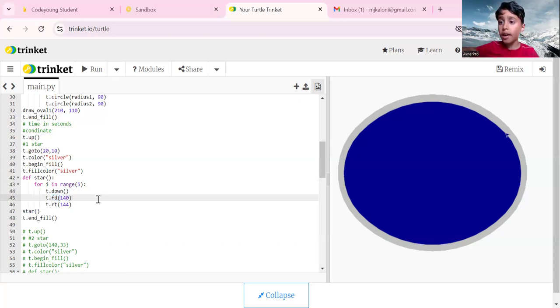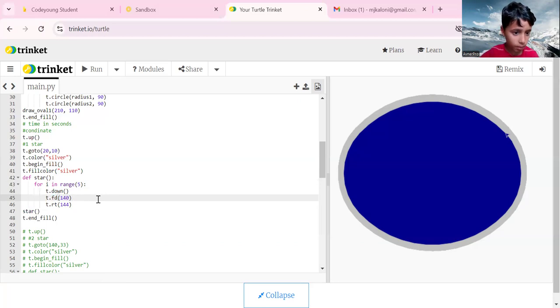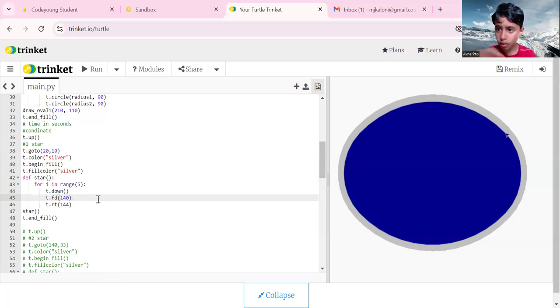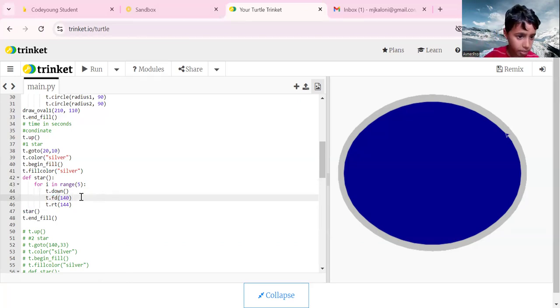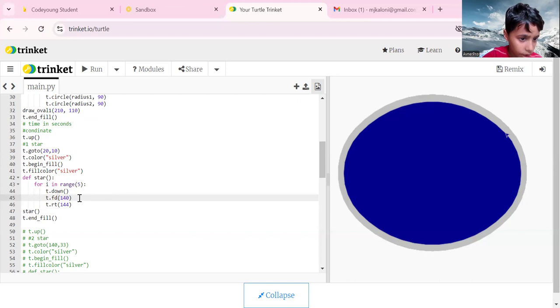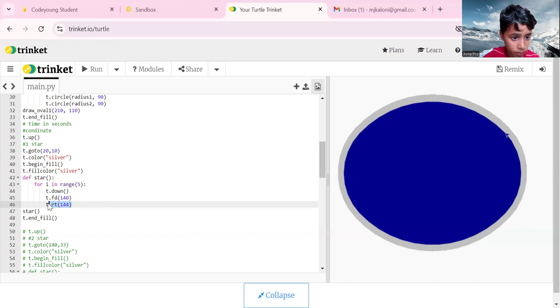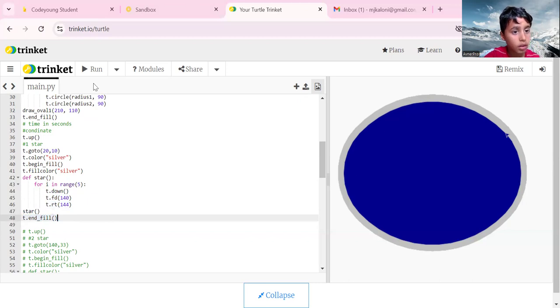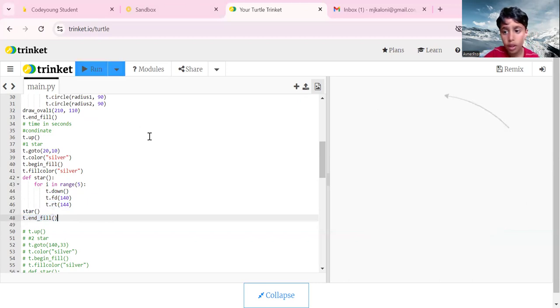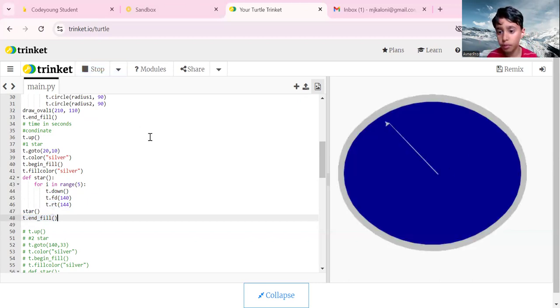In the first star, you'll see there is a big star, and then the rest of the stars are smaller but the same. After the big star is completed, there's another star that's smaller than it, but that smaller star will copy the other stars. T dot rc 144, then call our function star, t dot end fill.